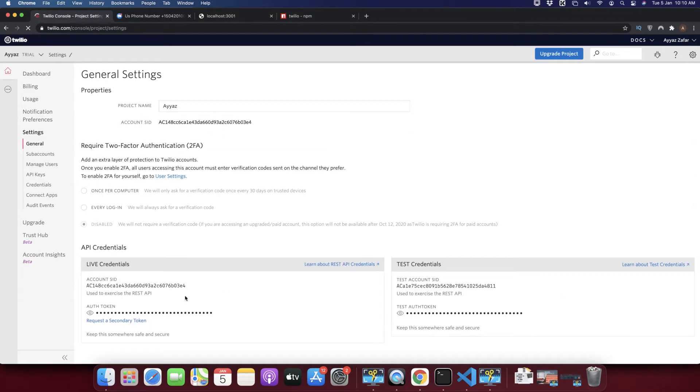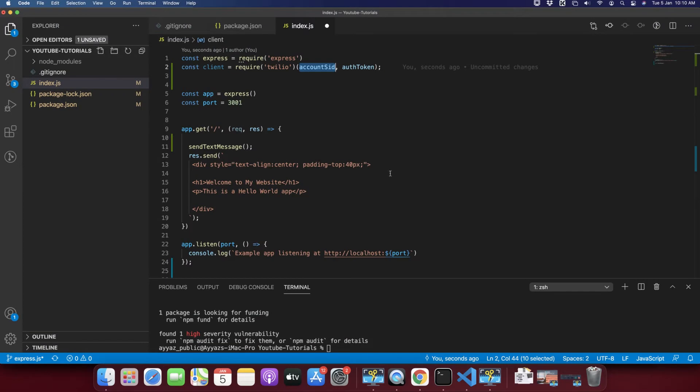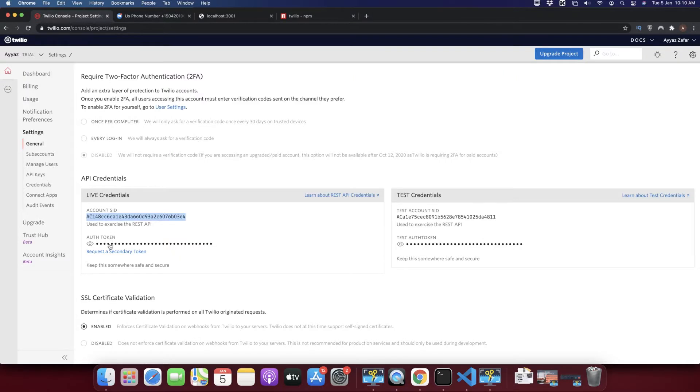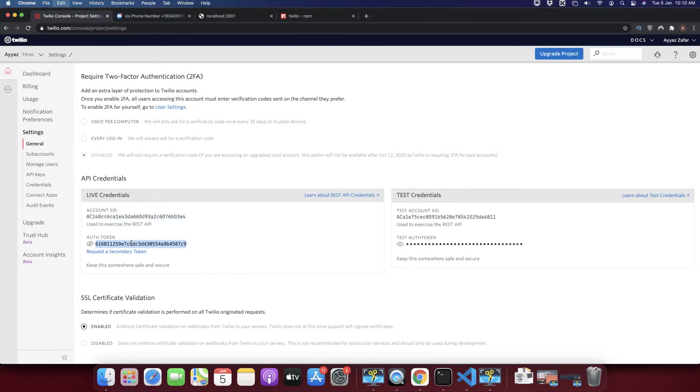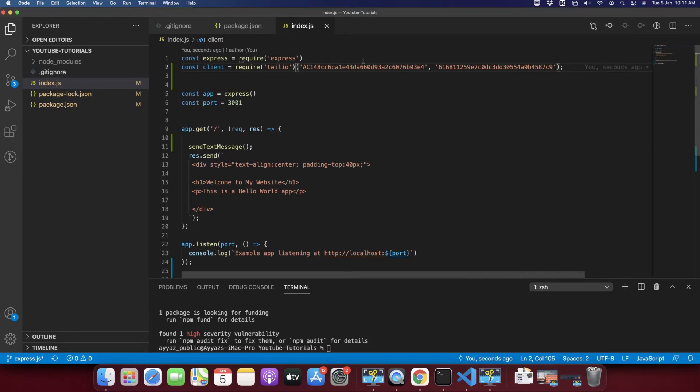In the settings you will see the API credentials section. Here just copy this account SID and paste it here in the place of the account SID. After that you have to click on this and select to copy.